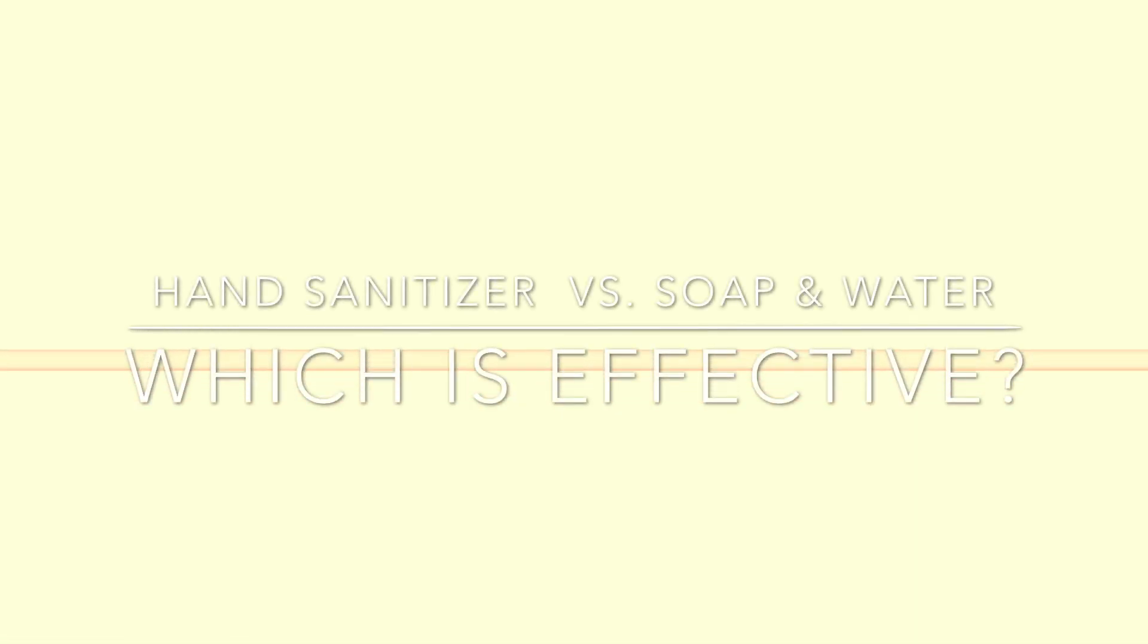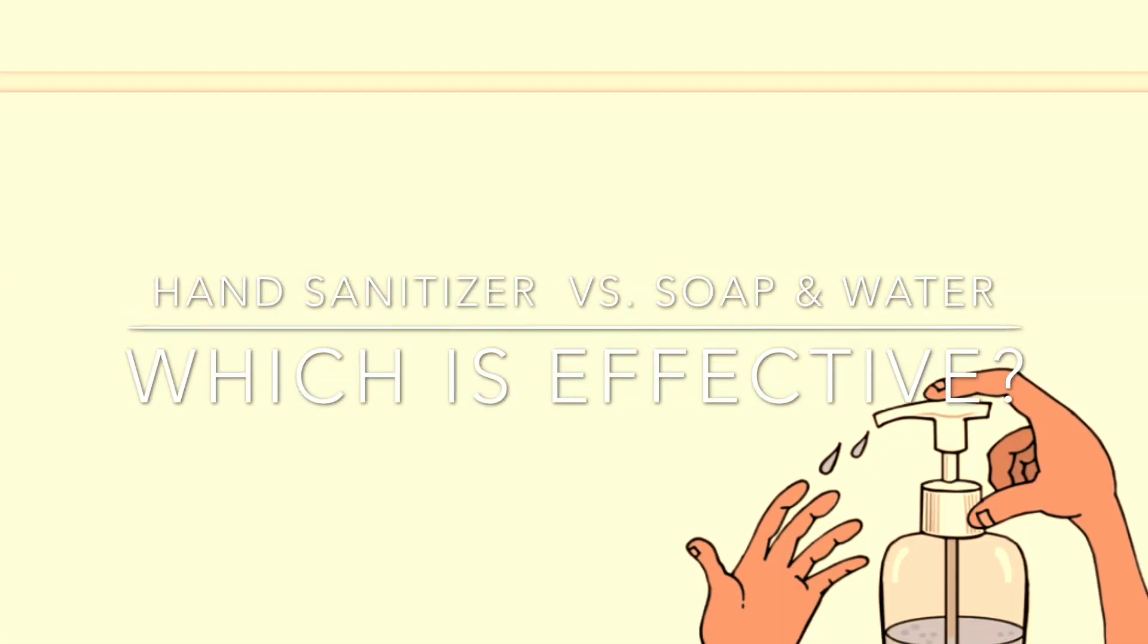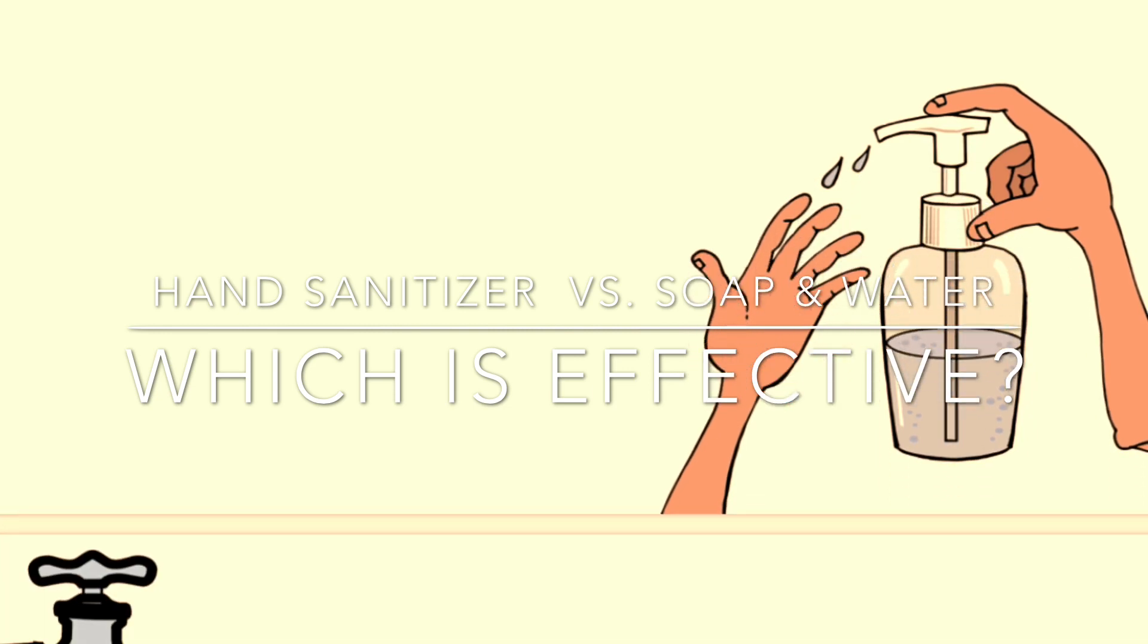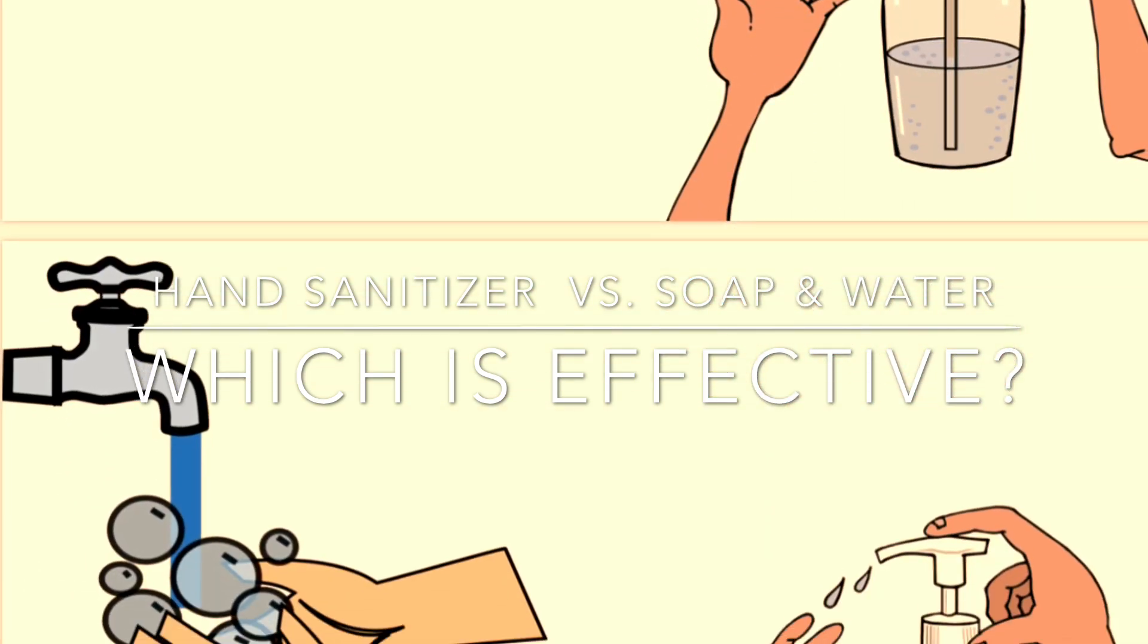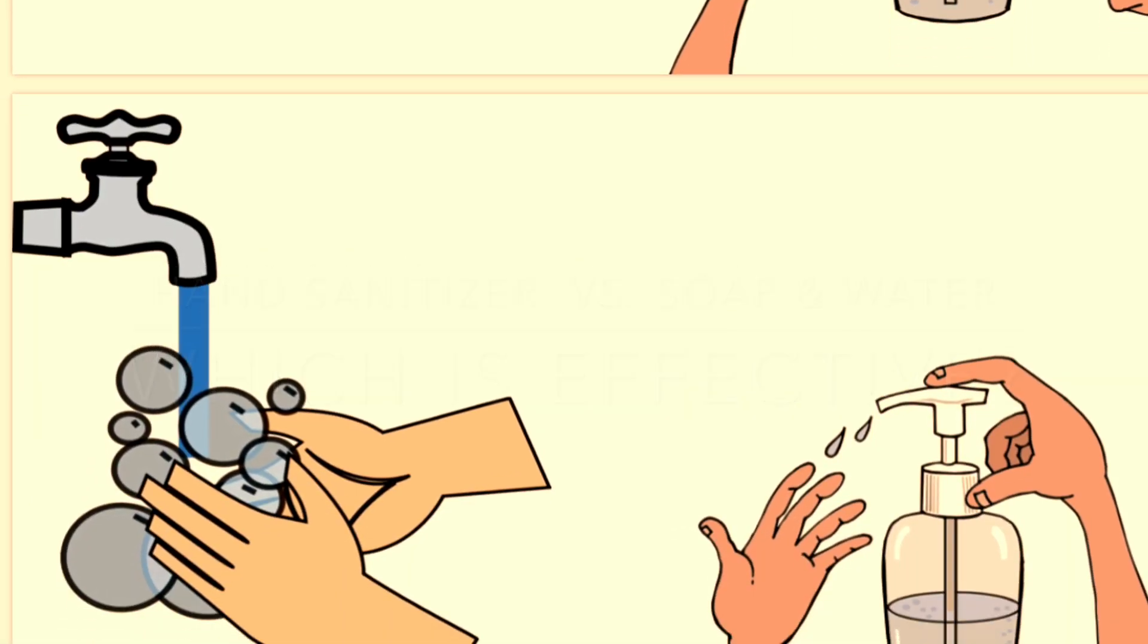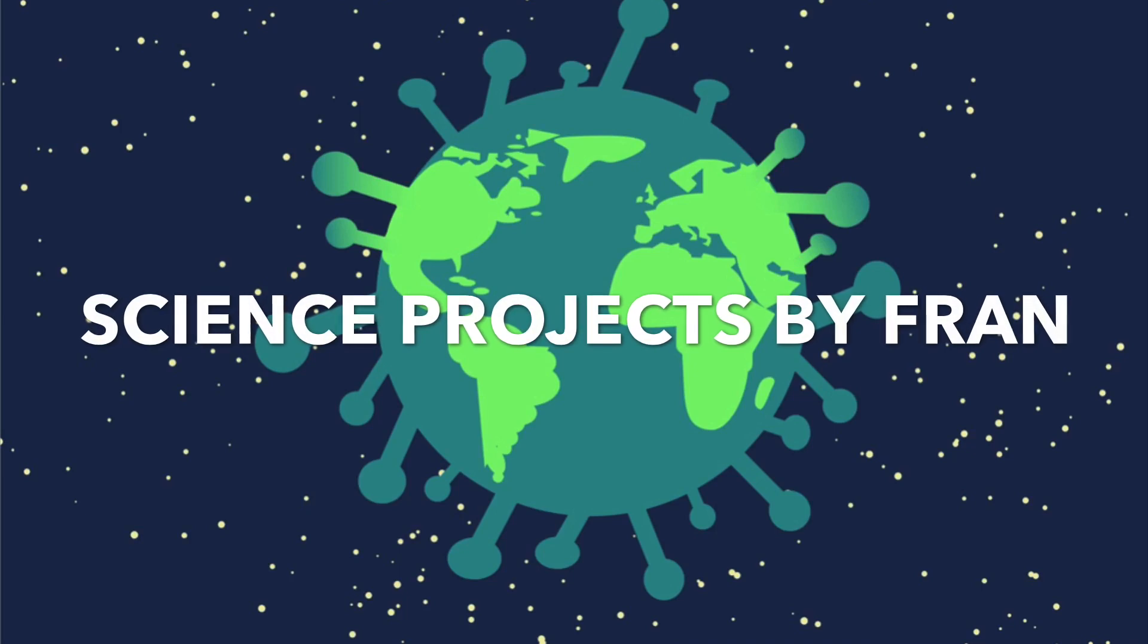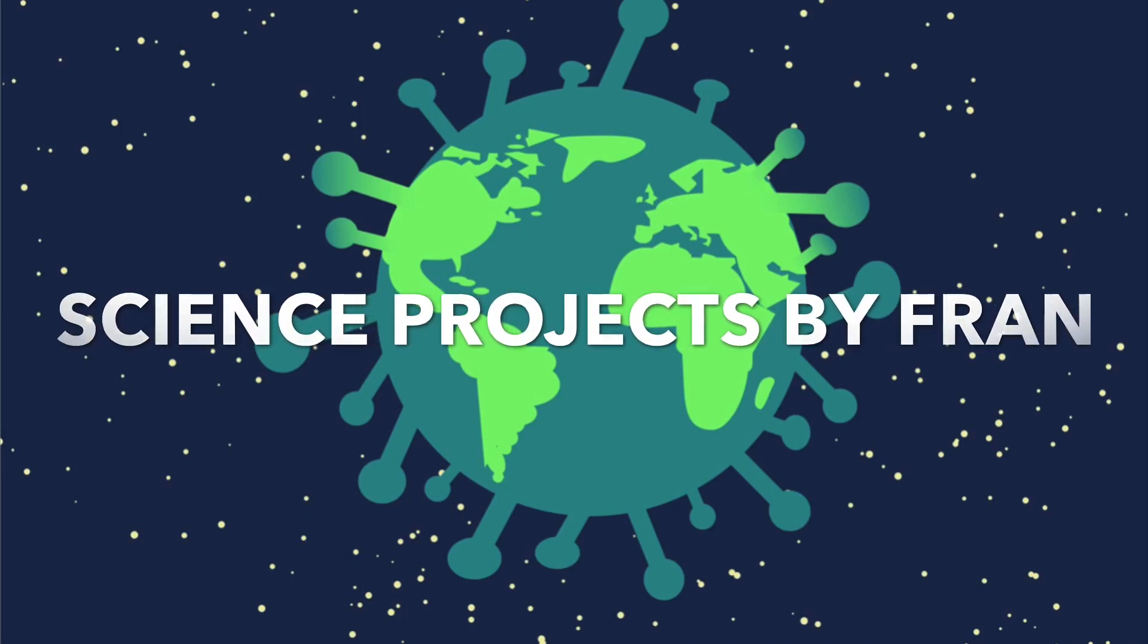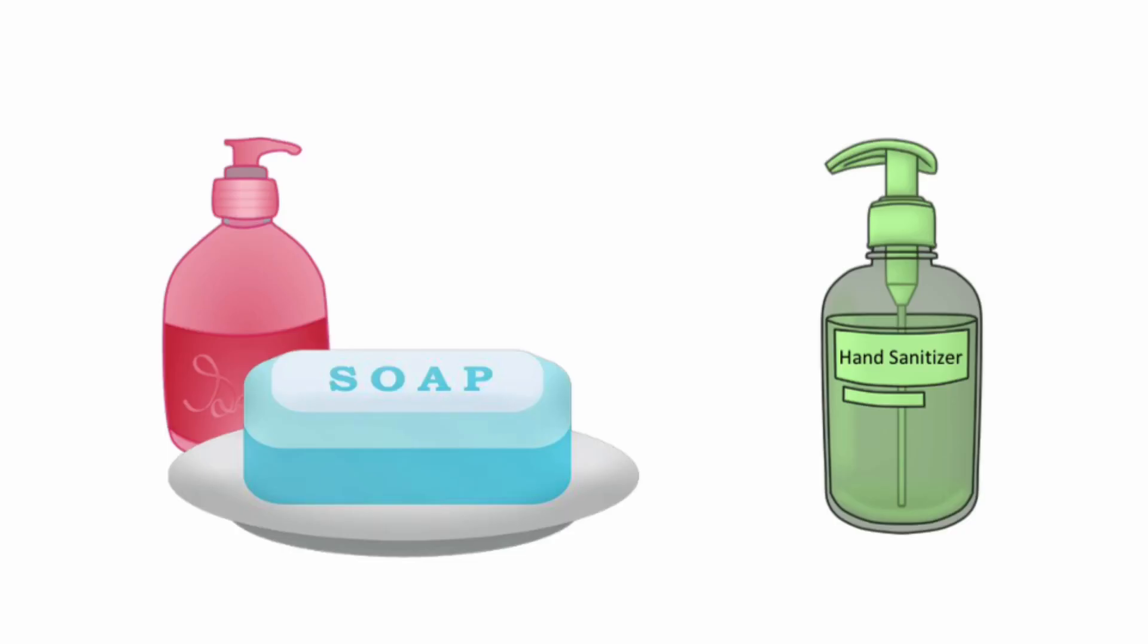Which works better in killing viruses? A hand sanitizer or soap and water? So let's get to know more about what these two are up against.